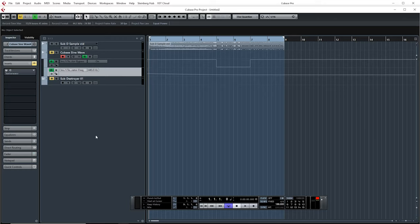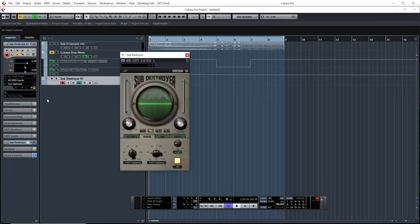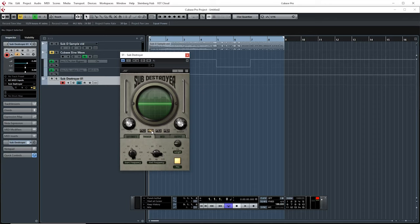Alright, option two for generating a sub drop would be Sub Destroyer, made by Joey Sturgis Tones. In my opinion, this is the easier way. If we load this up and go to trigger, this would be our sine wave and this is our triangle wave. Once again, I'm gonna utilize the triangle wave because I'd like you to be able to hear it.